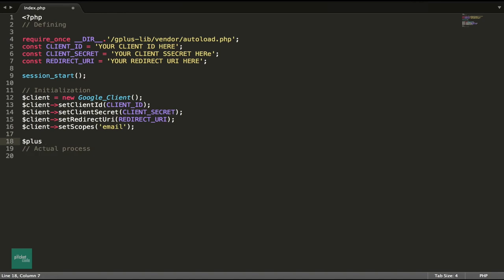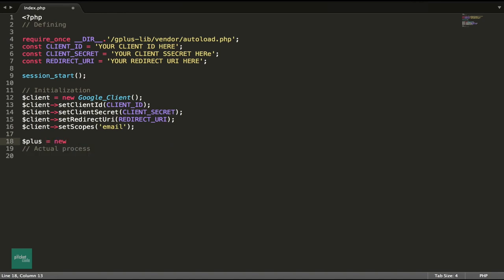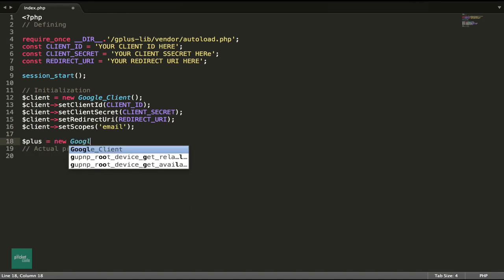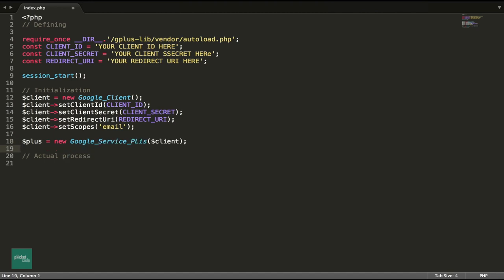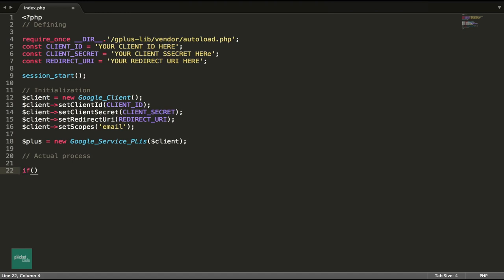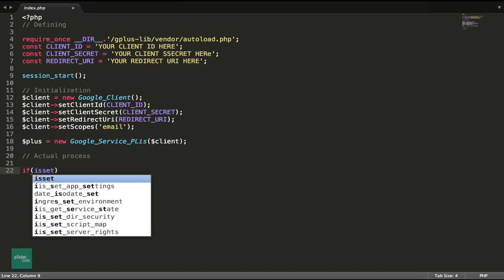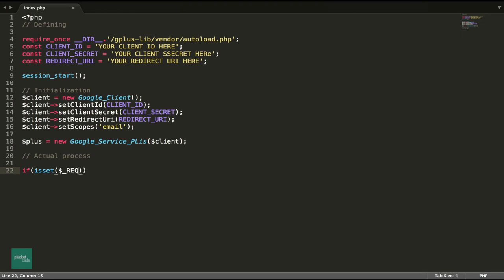Next we create another object, that's Google plus object. In the third phase, the actual process, here we analyze the request. If it's a direct access or a return from the Google server or maybe a logout. As a first step, let's check if the request is a logout. If it is yes, then we'll unset the session which had an access token.